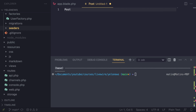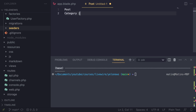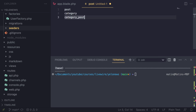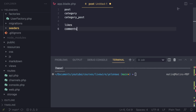The first one is going to be our Post model, which is obviously going to be our blog post or articles. Next up, we are going to have a Category model — you can also name it Tag if you like, but I'm going to go with Category. And next up, we need a migration which is going to be category_post, for our many-to-many relationship. Later on, we will also have one for likes, one for comments, and potentially one for roles and permissions.